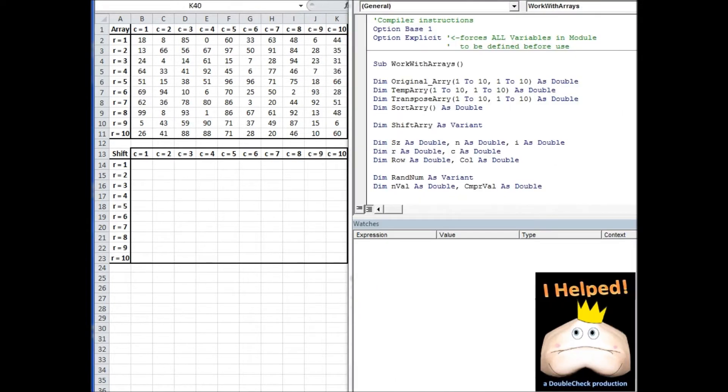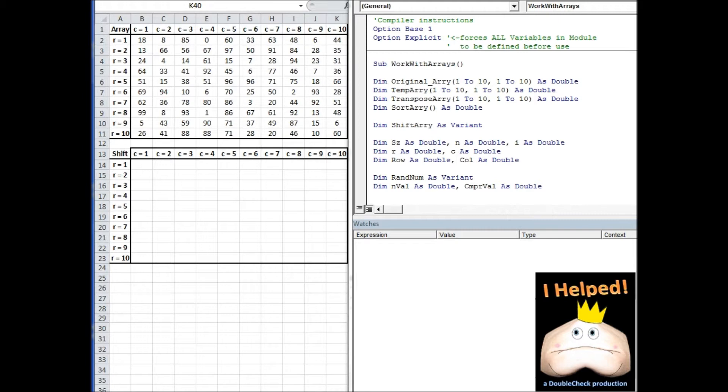What we're looking at now is the code that will accomplish the goals of this exercise. At the top of the module, I have my compiler instructions. Option Base 1 makes it so that an array without a specified lower boundary will have a default lower boundary of 1. Next, we see Option Explicit, which requires that all of our variables be declared.